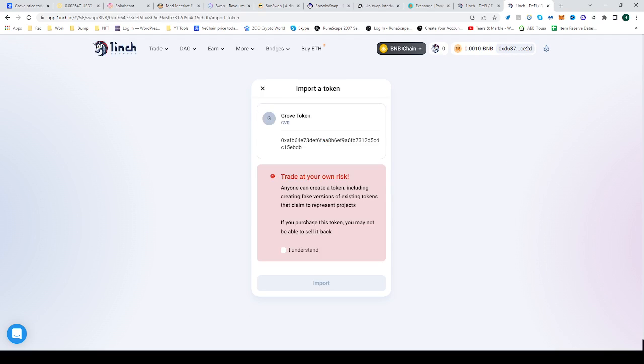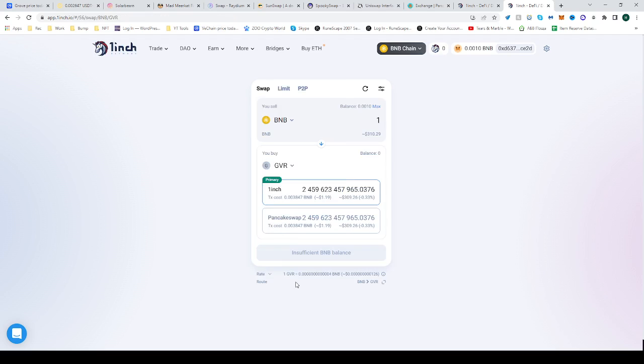Click it to import it, click I understand, click import again and there we go. Now you can trade from BNB to GVR.